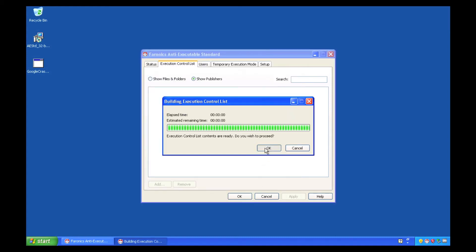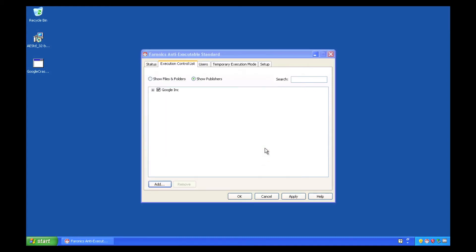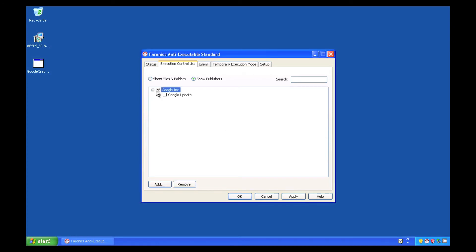We're going to add this publisher to the list, and it will add actually a tree consisting not just of publisher, but of product, as well as file, and right down to the version. And we can control any level here with Any Executable.